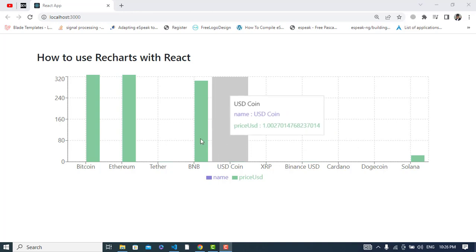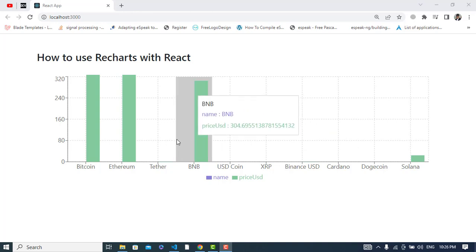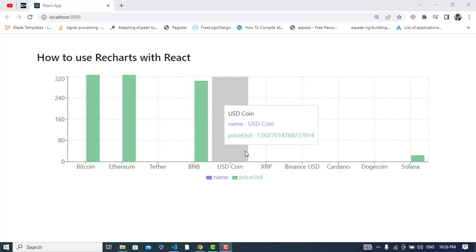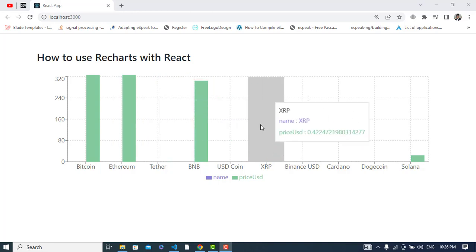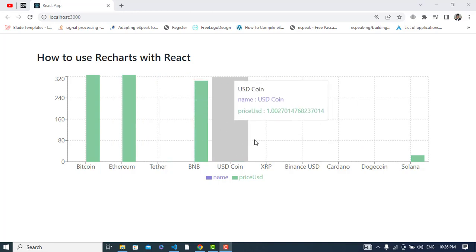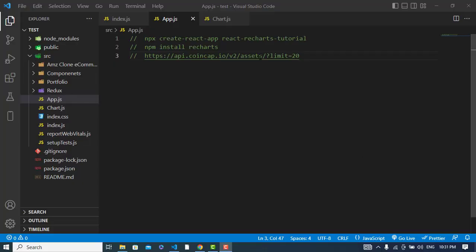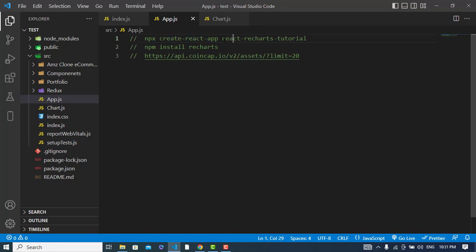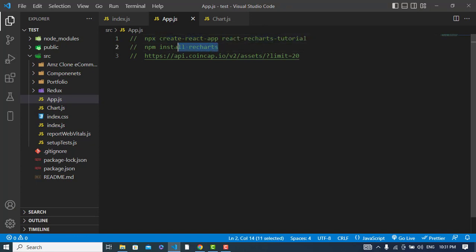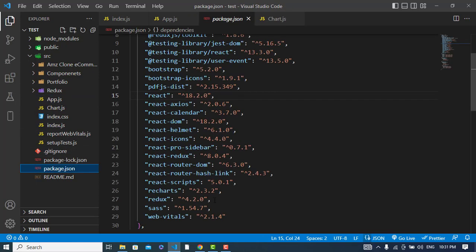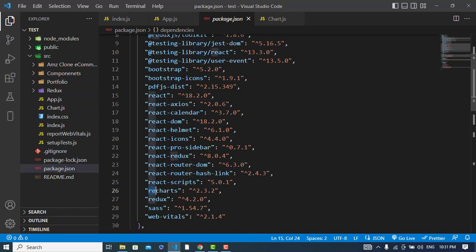Before starting, please subscribe to our YouTube channel. First we will create our app using npx create-react-app with the name of the app, and then we will install Recharts using npm install recharts. I have already installed that, I will show that to you - Recharts version 2.5.3.